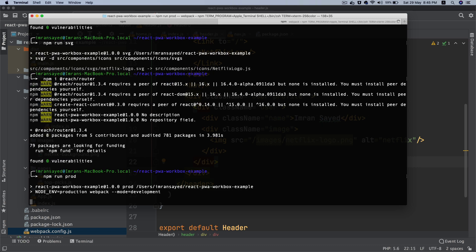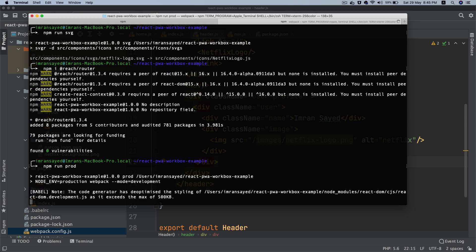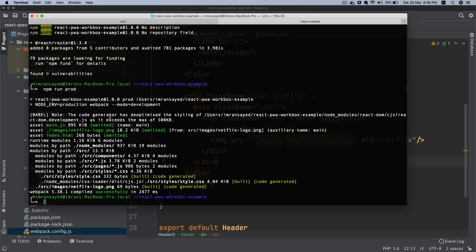If you did npm run build, or it's called prod actually - the script name is prod - that runs the build for you. Now you can see it's outputted the images inside the images directory.